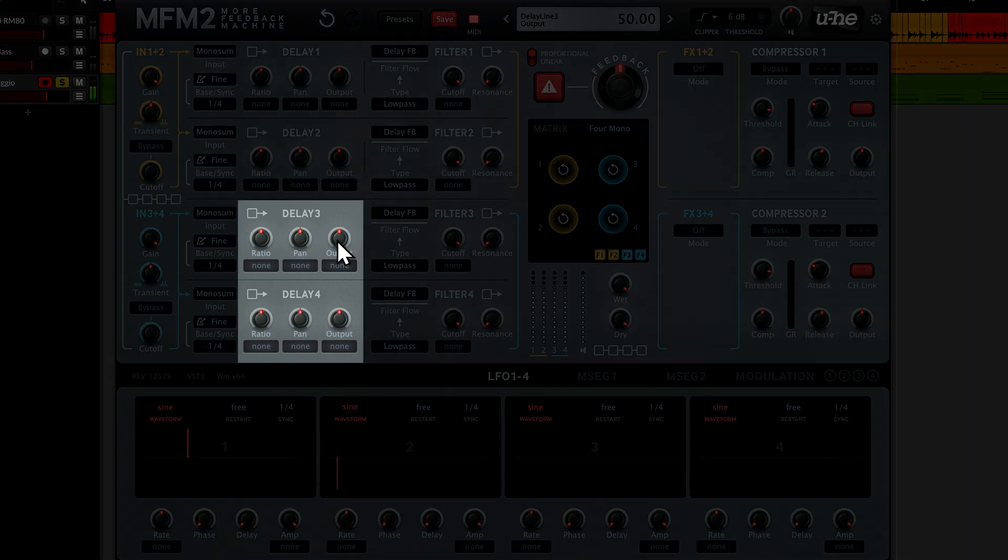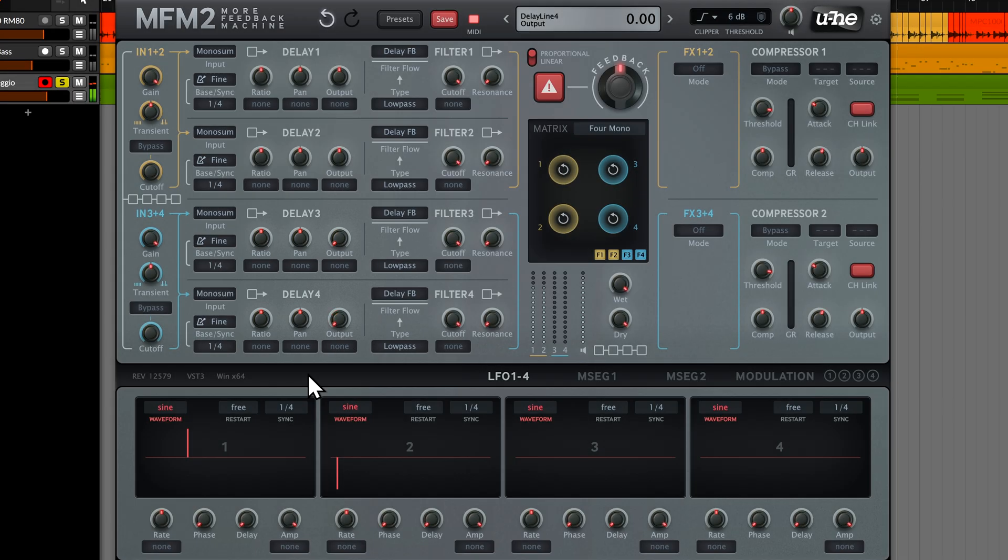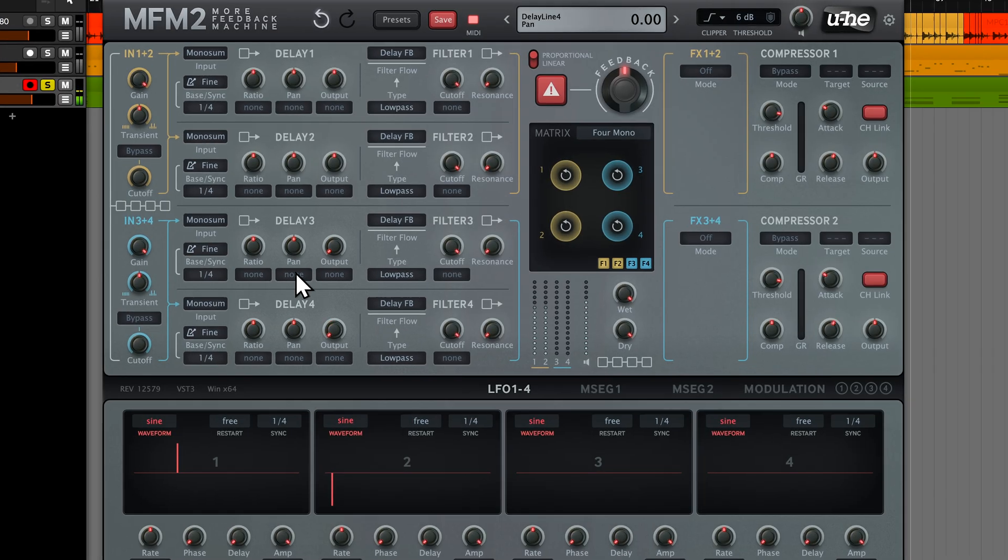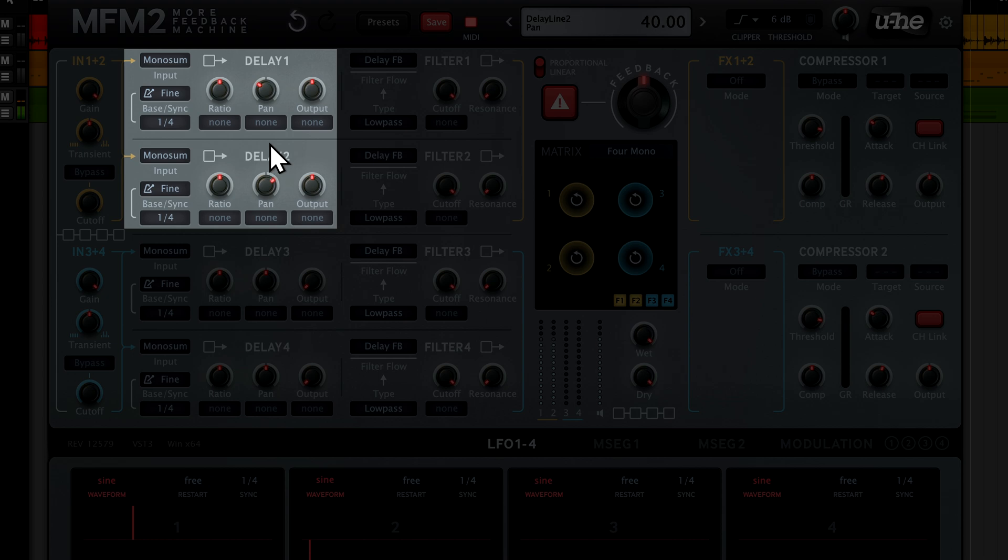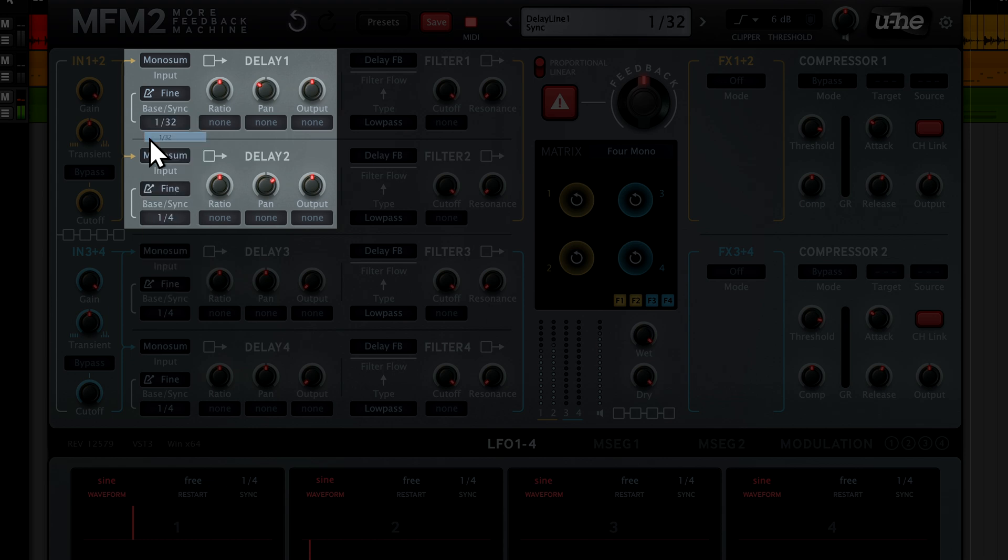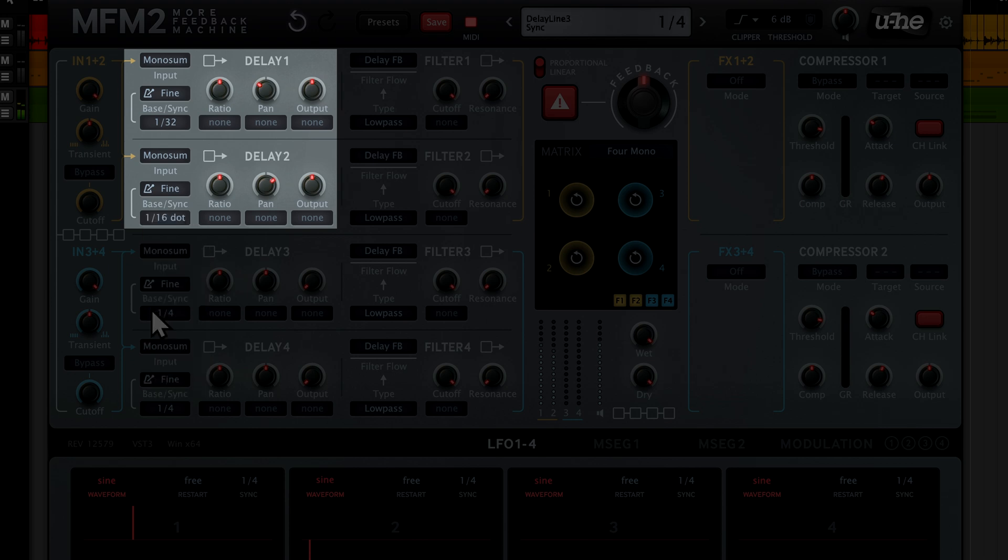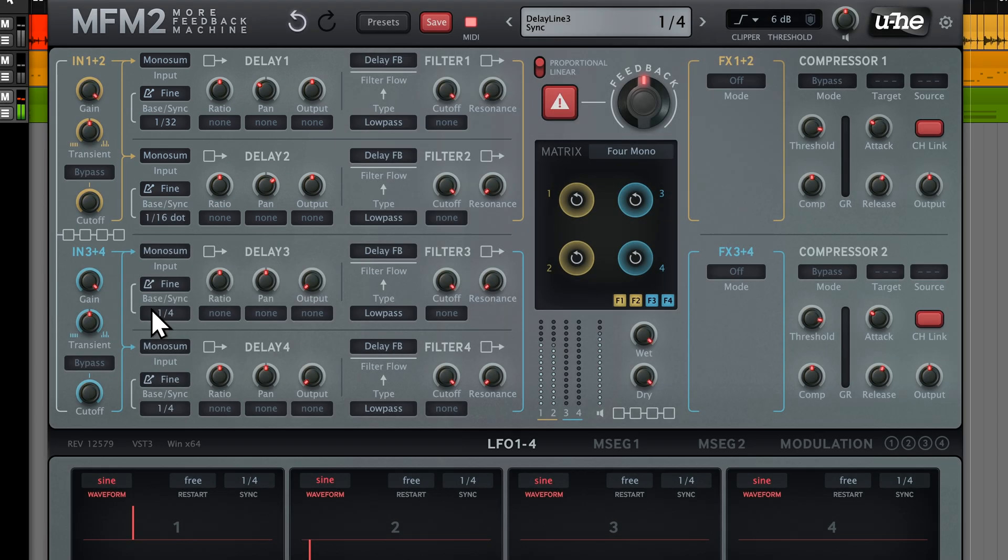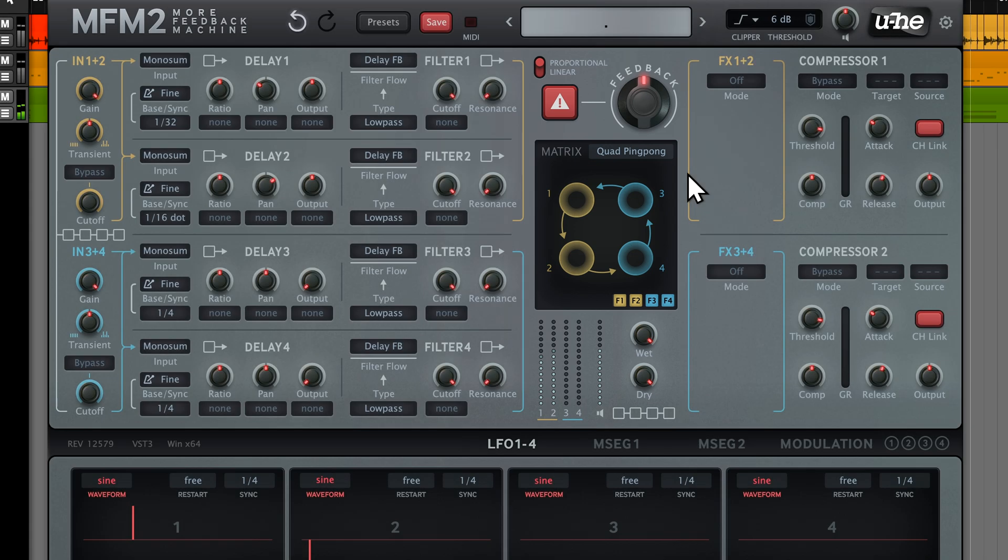Next, I'll shut down the outputs of delay lines 3 and 4 to make it easier to follow the first two delay lines. I'll set the pan positions for delay 1 and delay 2 slightly left and right. Delay 1 gets a bass sync of a 1 30 second note, while delay 2 gets a dotted 16th note. Let's change the feedback mode to quad ping pong. We've just laid down the rhythmic foundation for our delay patch.